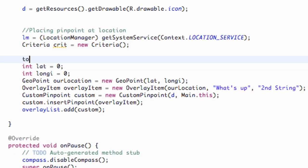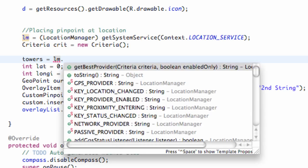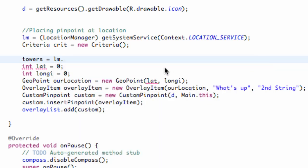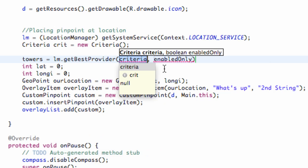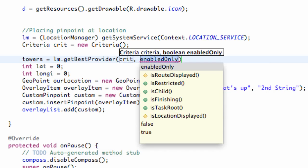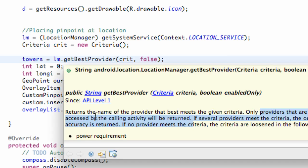So we're going to say towers equals our location manager called LM, and then we're going to say dot getBestProvider. As you can see it takes criteria and also a boolean value. So we're going to set the criteria to crit and enabled only to false.